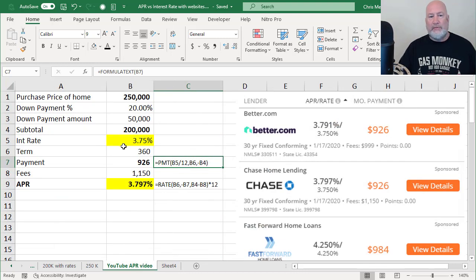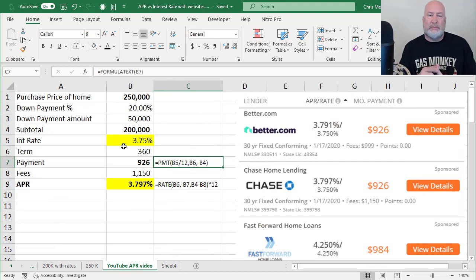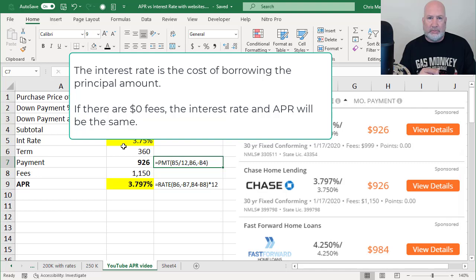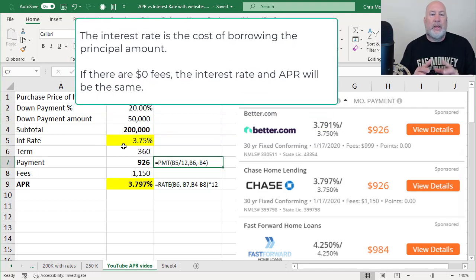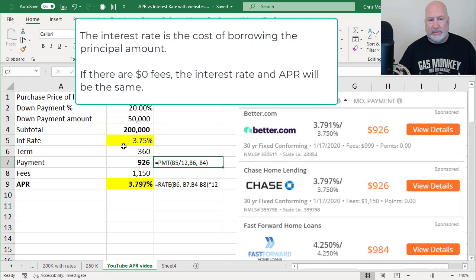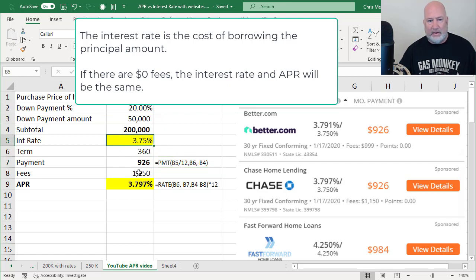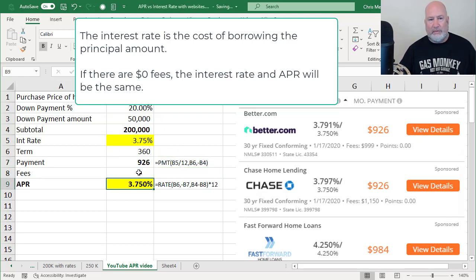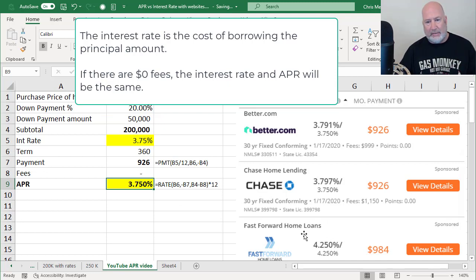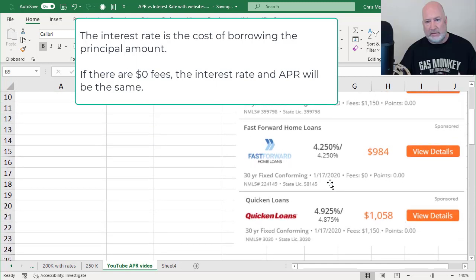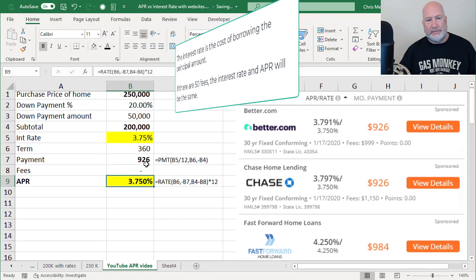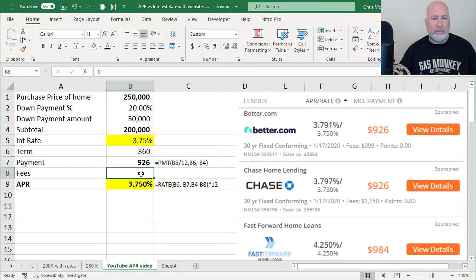So before we leave the day, the interest rate is the cost of money of borrowing principal, and you'll end up paying principal and interest. If by chance, the interest rate was 3.75, and there are no fees involved, the APR would be 3.75. Here's an example of that one down here. It's this third one, 4.25, 4.25, because zero fees. So let me undo that one time.